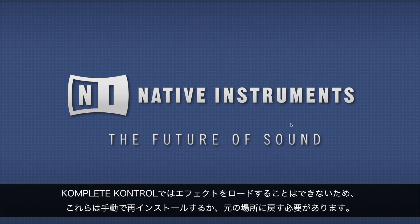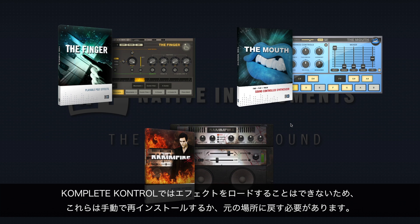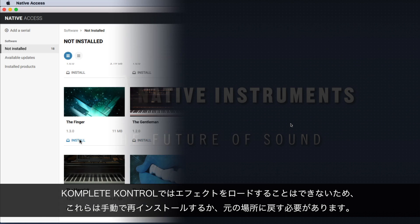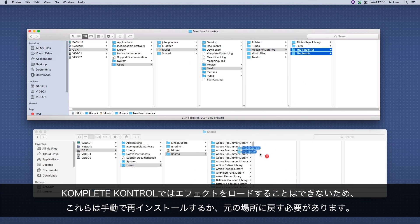Please note that since it's not possible to load effects inside KOMPLETE KONTROL, these have to be reinstalled manually or moved back to the original install location.